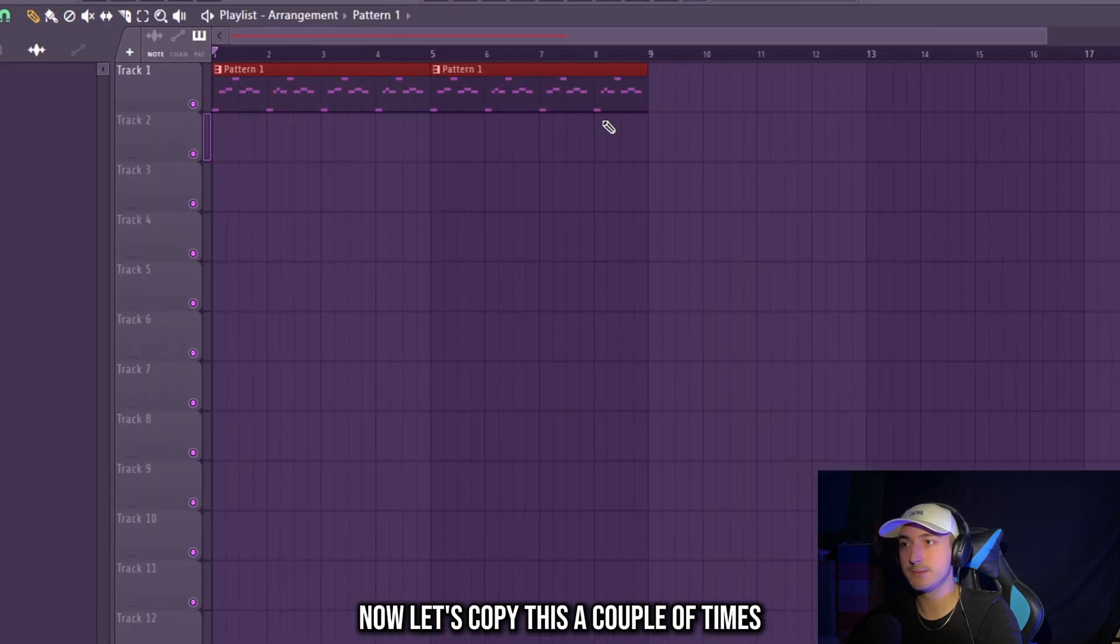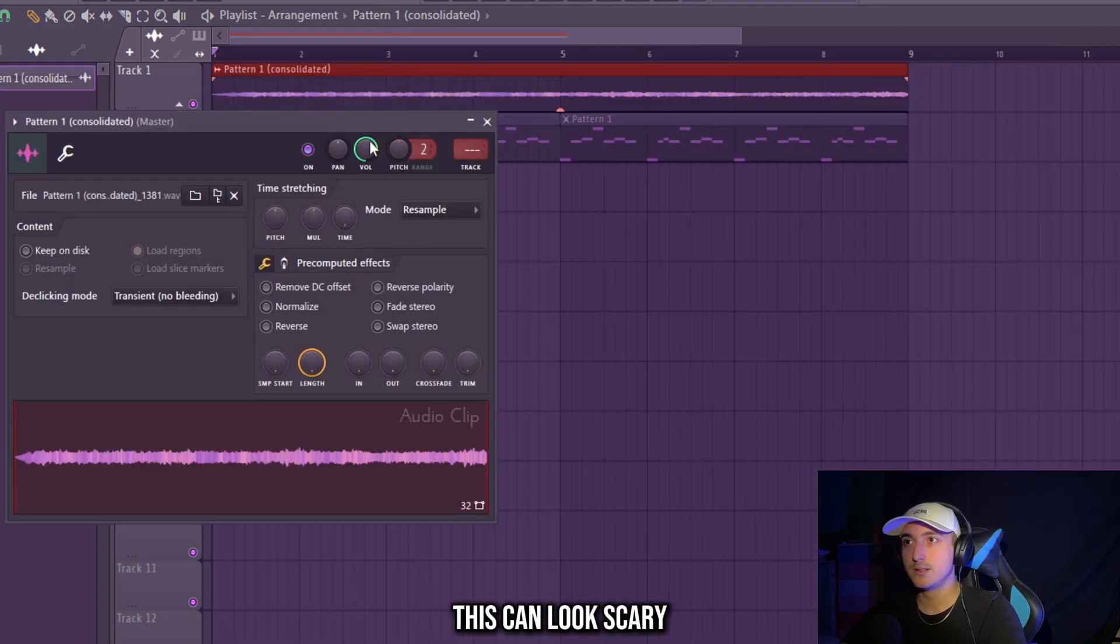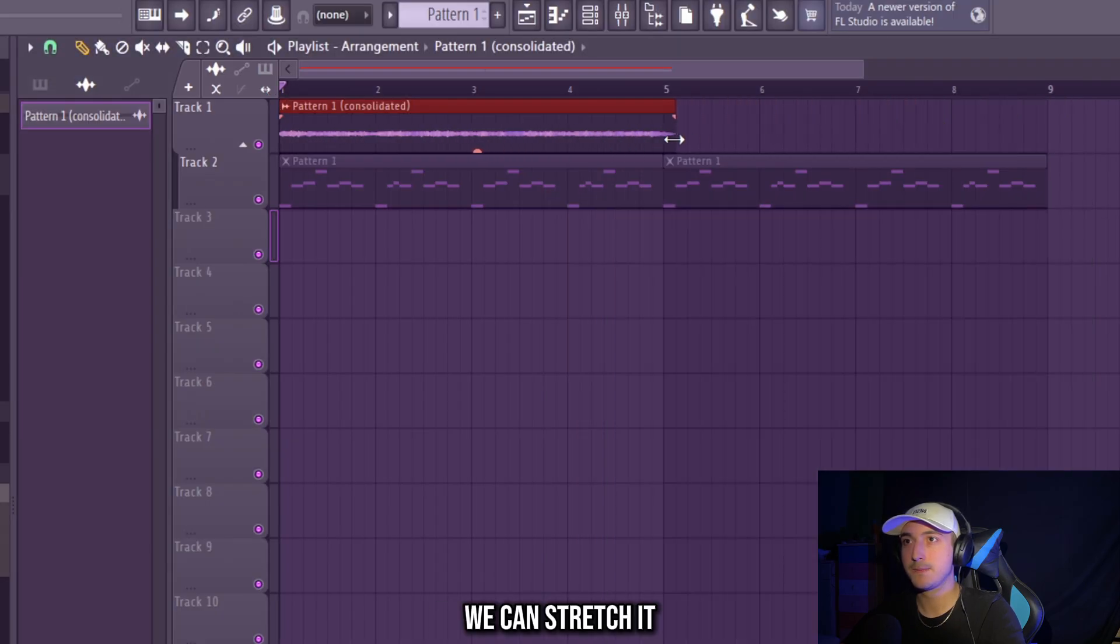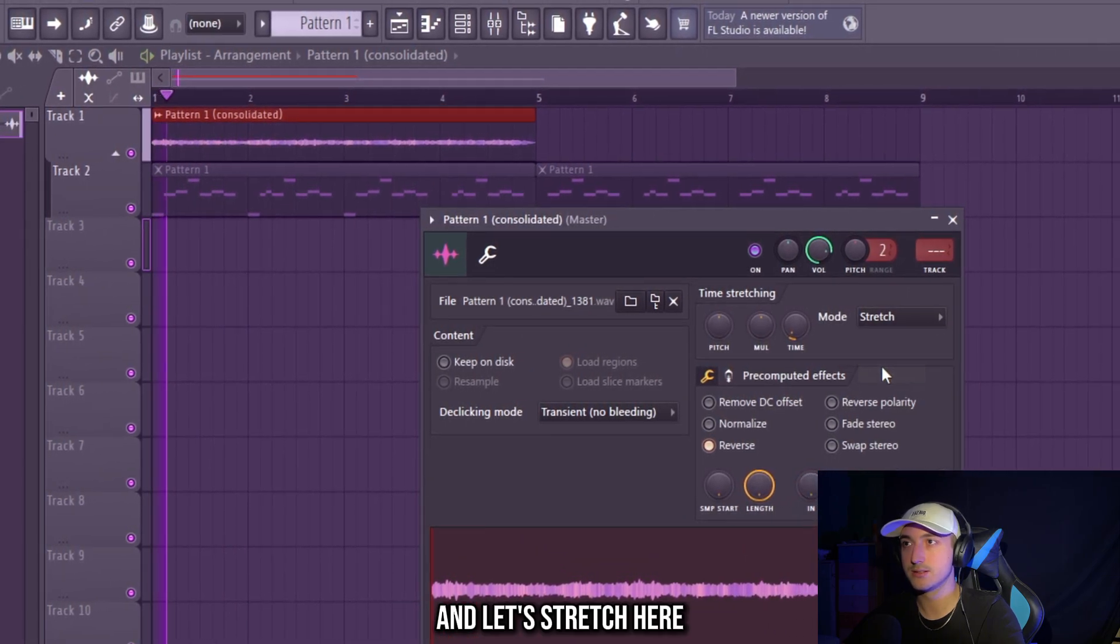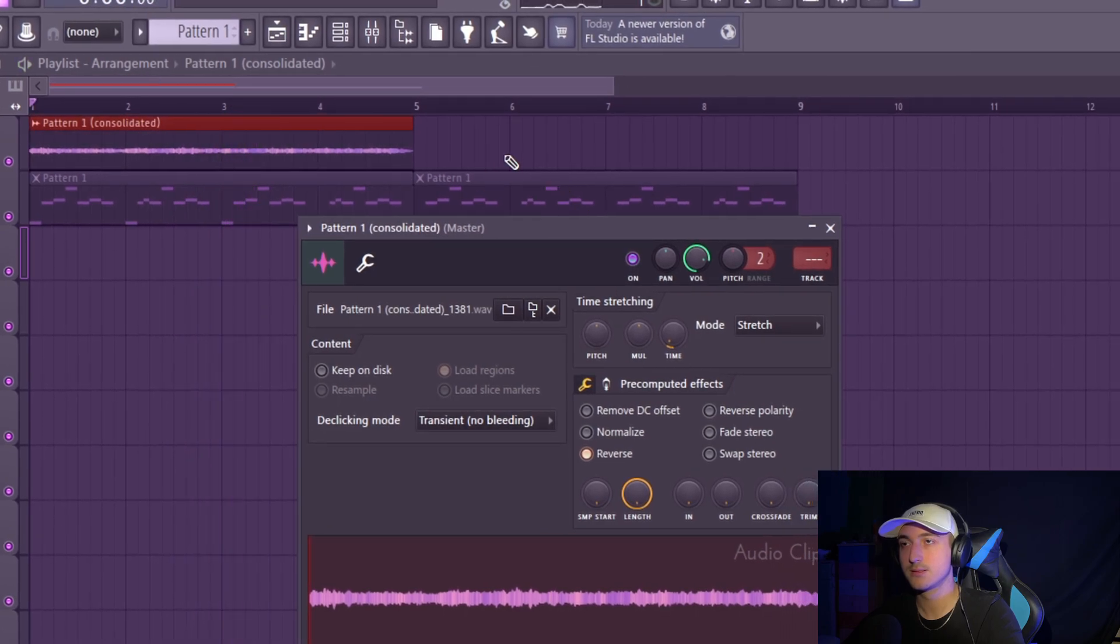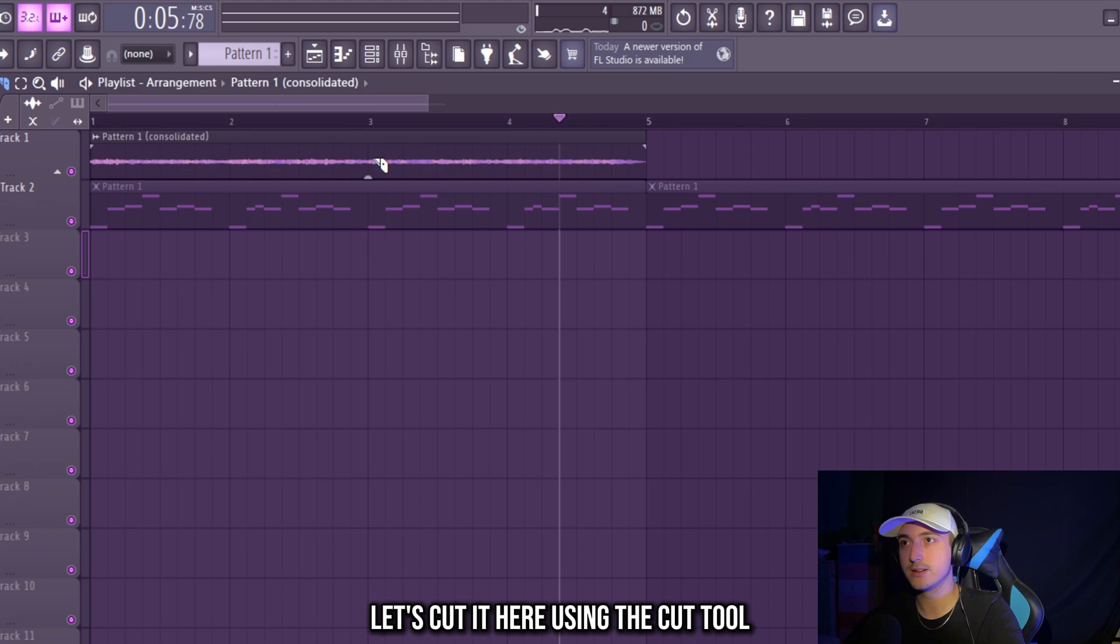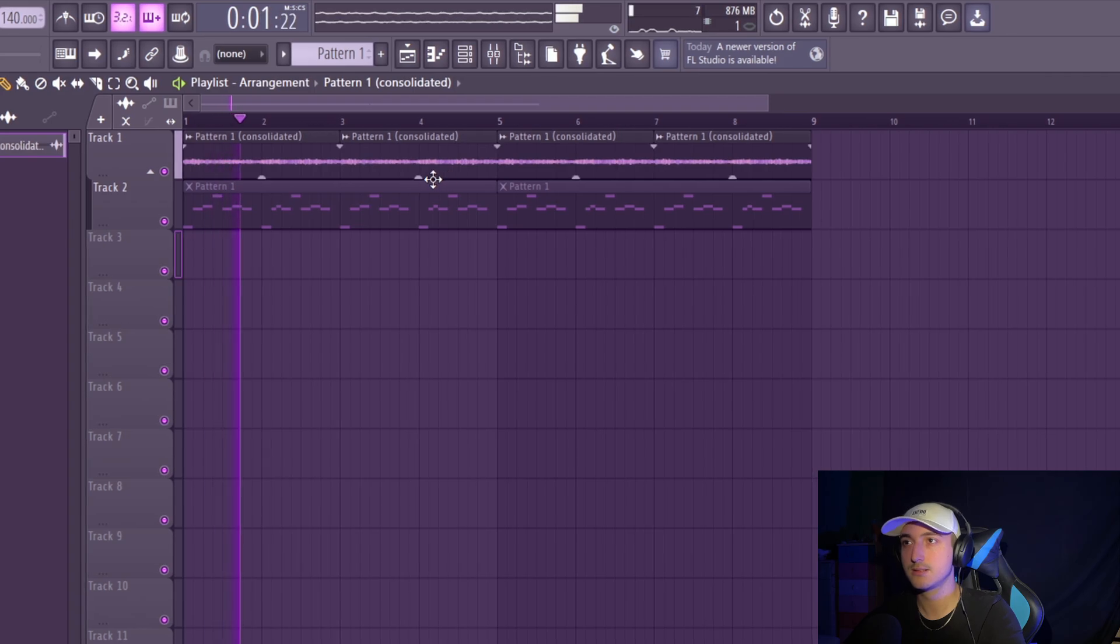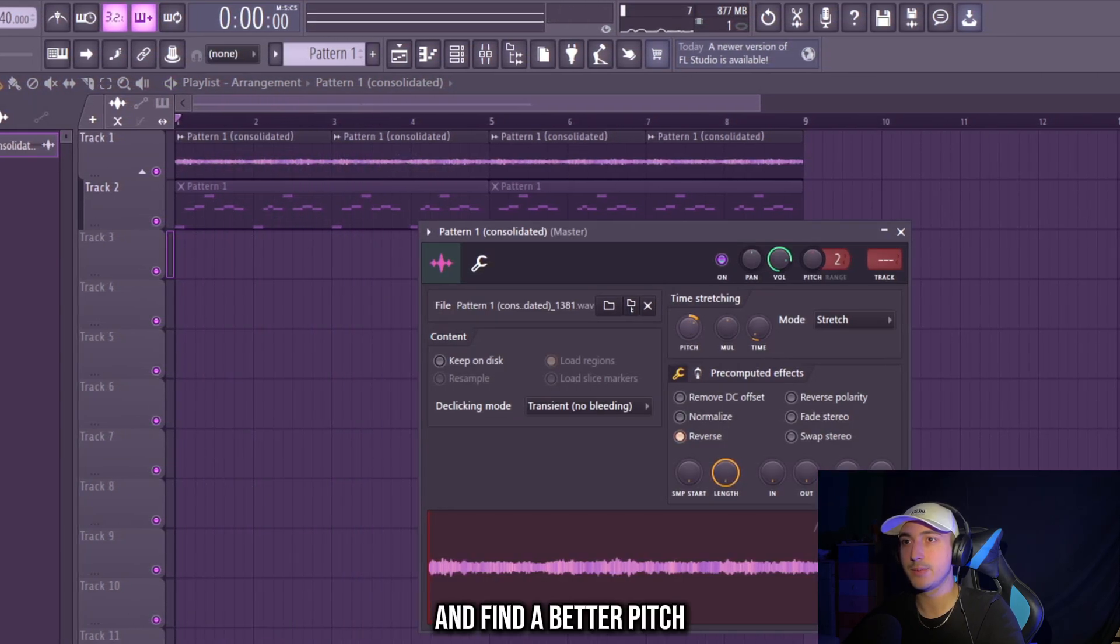Now let's copy this a couple of times and click CTRL and C to transform this pattern into audio. This can look scary but I always reverse it and then clicking on this two arrow icon we can stretch it. And select stretch here. Since I don't really like how it ends, let's cut it here using the cut tool and just copy this using CTRL B. And find a better pitch.